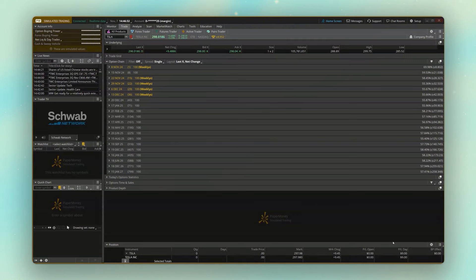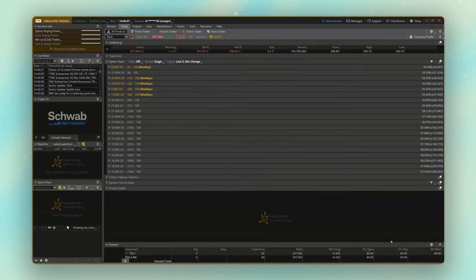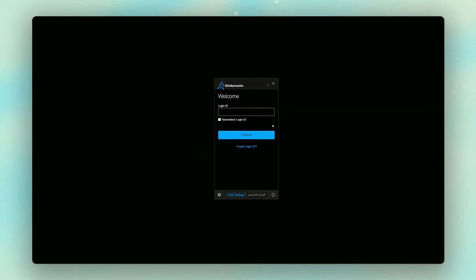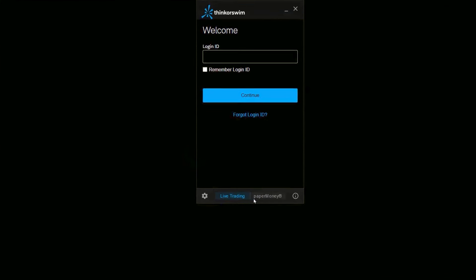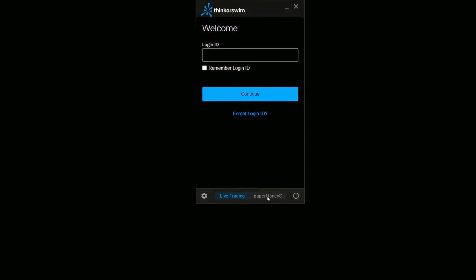But I think we skipped ahead just a little bit. So in order to actually access this, in order to get logged into your paper money account, what we need to do is go ahead and pull up Thinkorswim just like normal. As soon as you pull up Thinkorswim, you're going to be met with the exact same login window you've probably seen a hundred times.